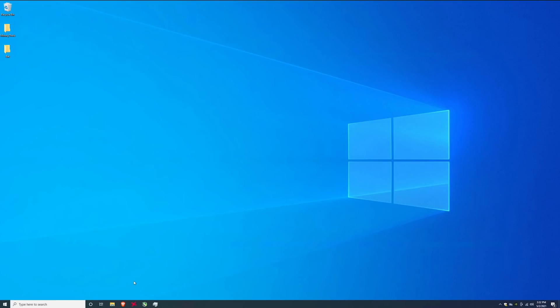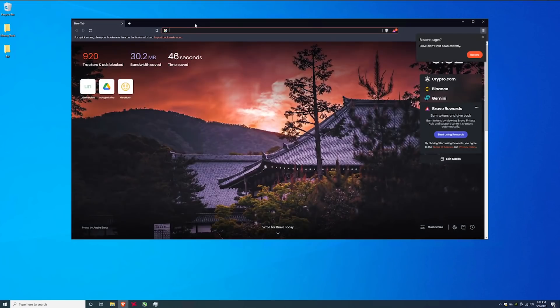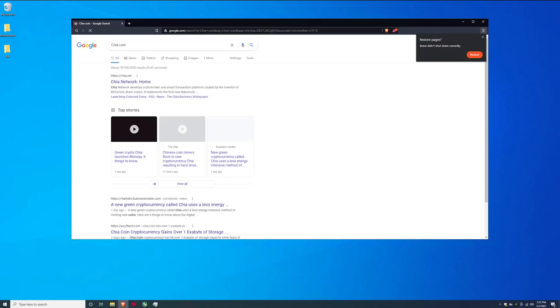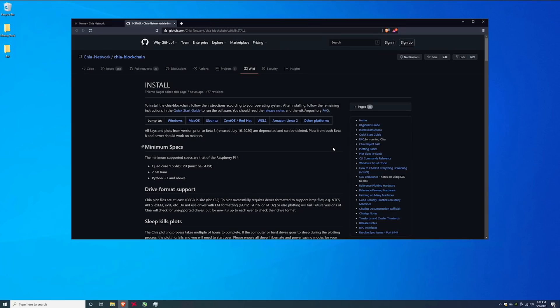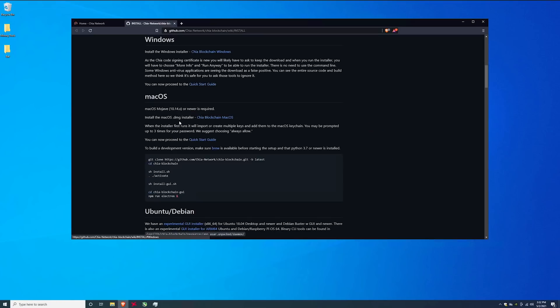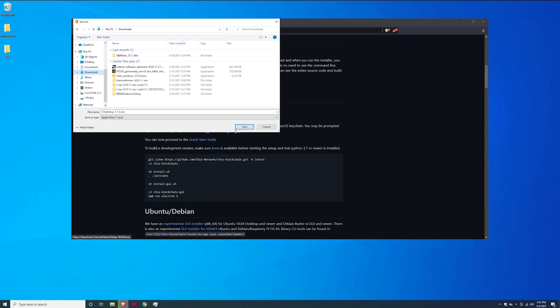First thing you are going to need is to download the chia software so we will go here and you can type in chia coin and the chia network here. You're going to want to install this chia blockchain. Just click on that and it's going to take you over to github. This is going to be a windows based installation and tutorial so click on windows and then right here where it says install the windows installer chia blockchain windows, click on that and go ahead and save this to your downloads.